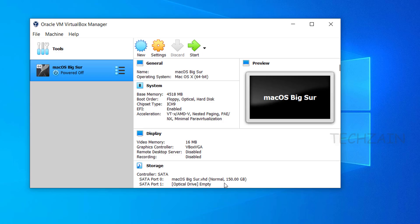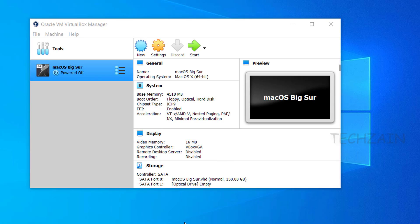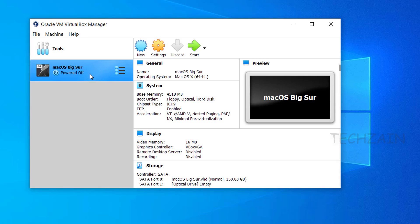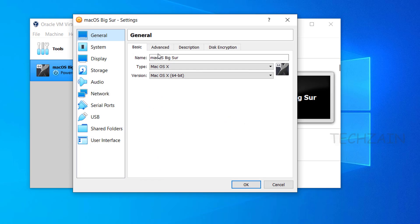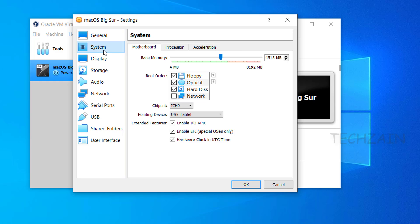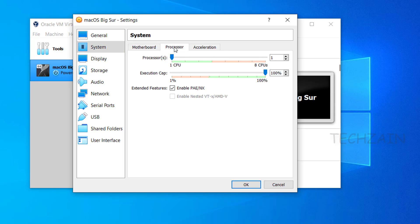Next step is to make some changes to virtual machine settings for installing macOS. To edit the settings, select the created macOS Big Sur virtual machine and click on Settings. Go to System, uncheck floppy disk, click the Processor tab and select a minimum of two processors or higher.